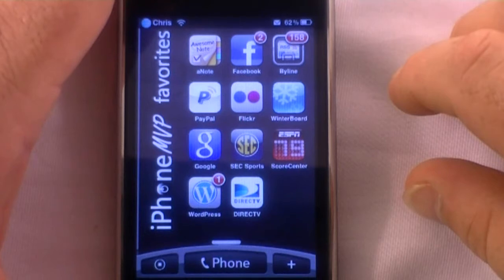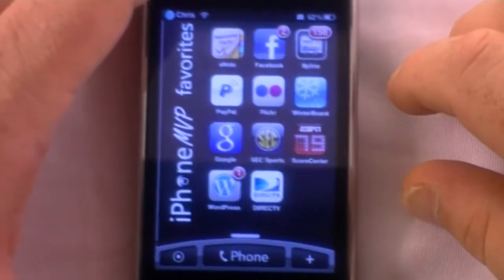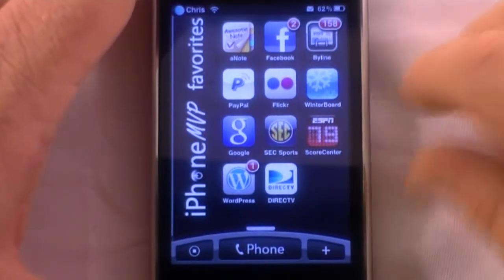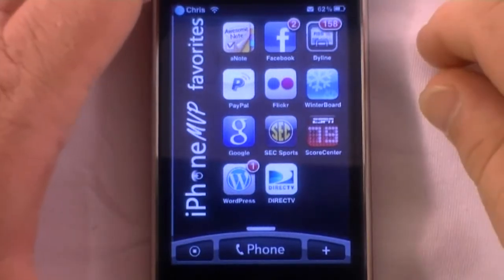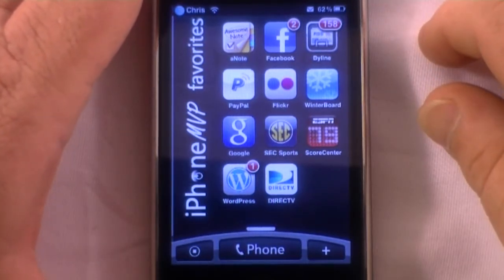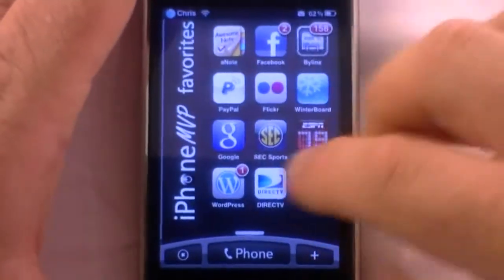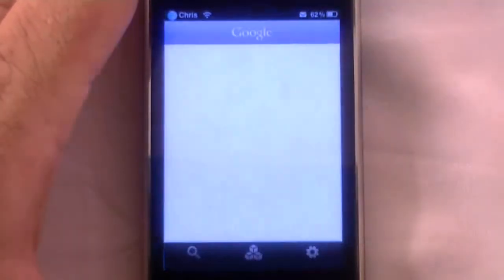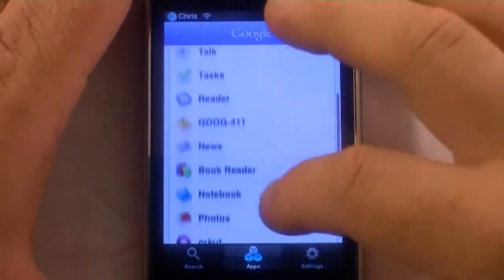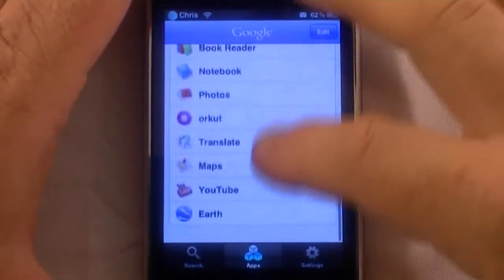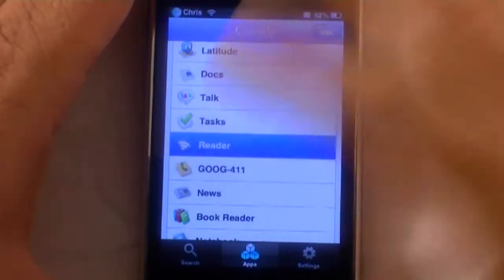Hey guys, this is Chris with iPhoneMVP.com and I'm going to show a little demonstration of how I read my RSS feeds. I use Google Reader on my desktop and as well on the iPhone. Google has their application here and you can launch all these different applications that they use, and I can go to Reader.